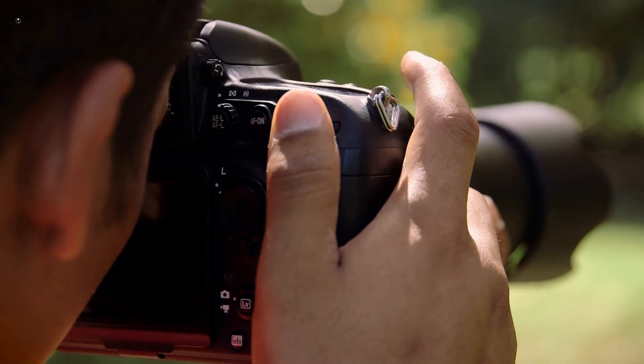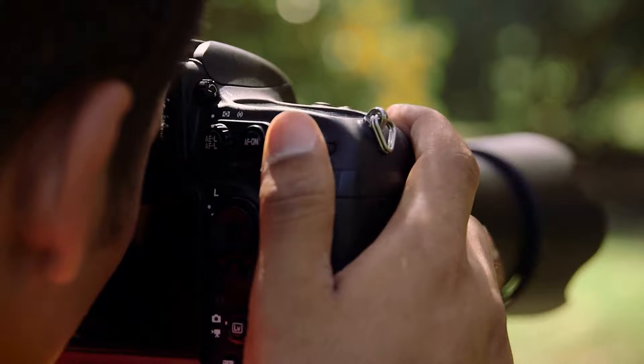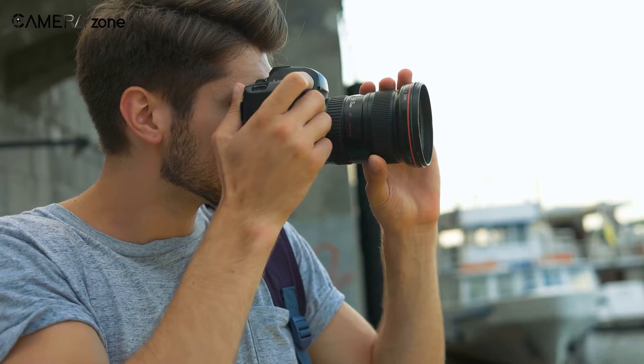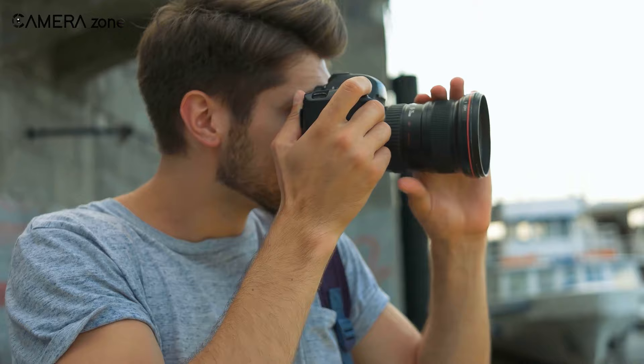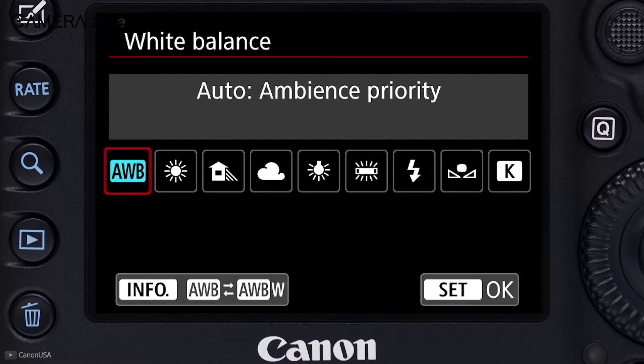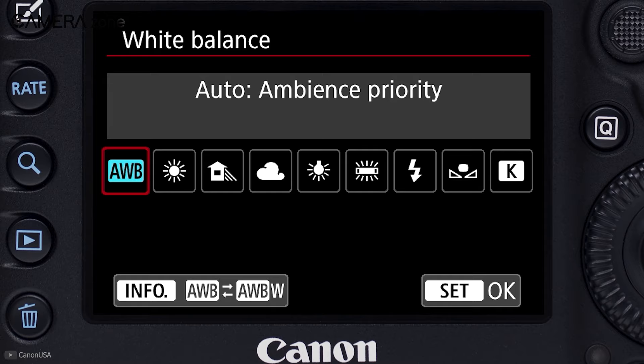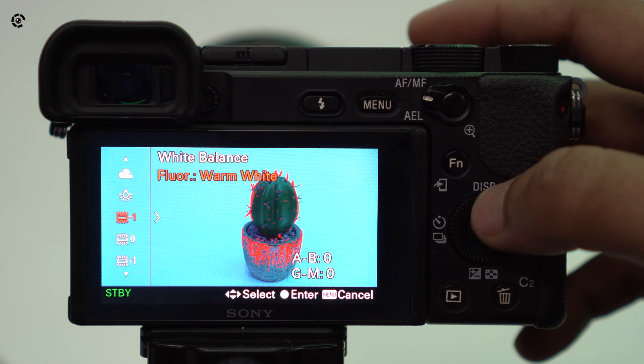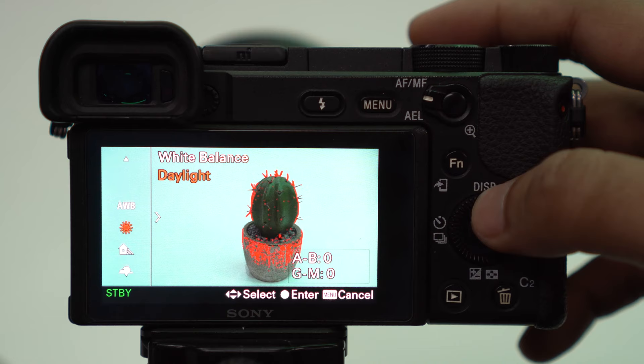If you are new to photography you might find white balance a little challenging to understand. If you want to know nothing about white balance and still take a decent picture or video, you have the auto white balance or AWB in your camera. In this mode the camera does all the hard work and automatically corrects the white balance.